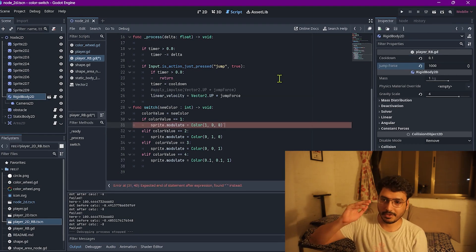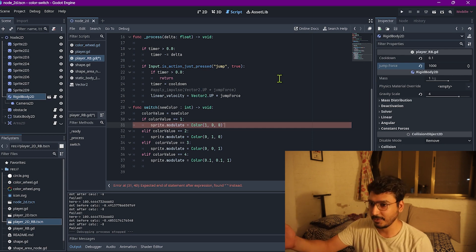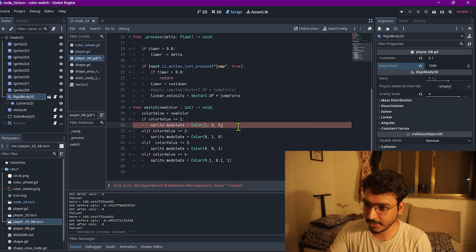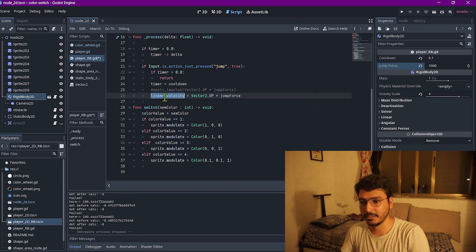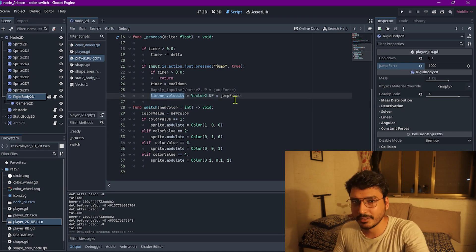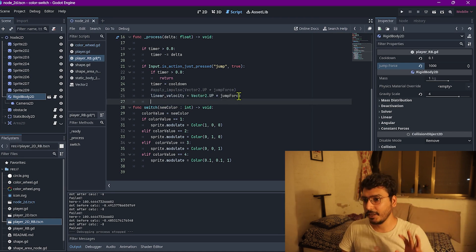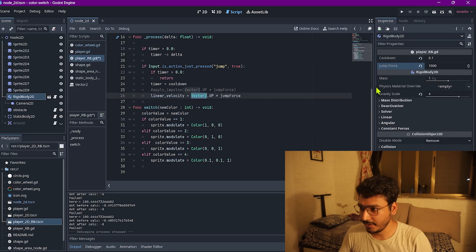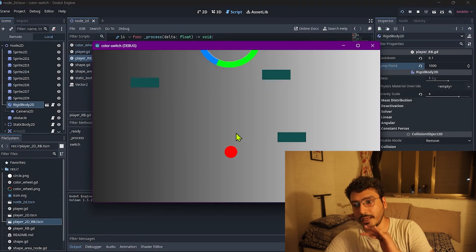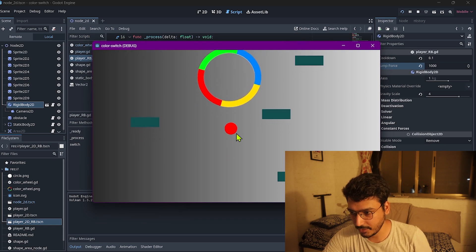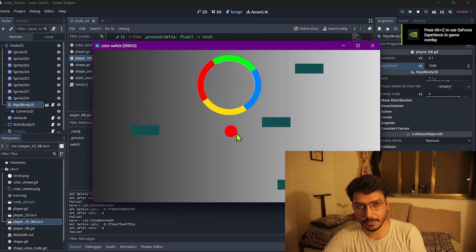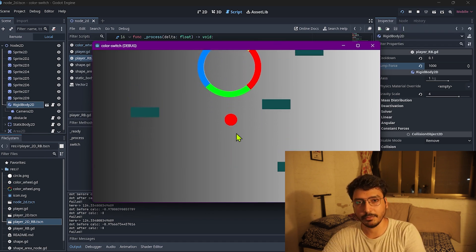The simplest fix is instead of using apply impulse, just take the velocity vector and assign it directly every time. In Godot this is called linear_velocity; in Unity it's rigidbody.velocity. I'm applying the jump force multiplied by the up vector and changed the value to 1000 from 2000. Now every time I press space, it jumps the same height.